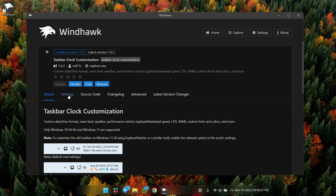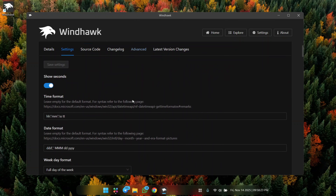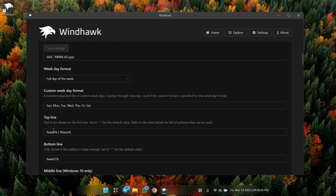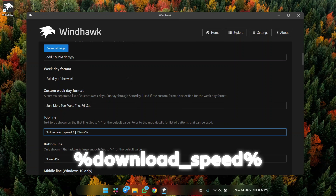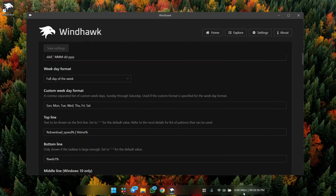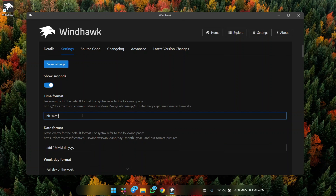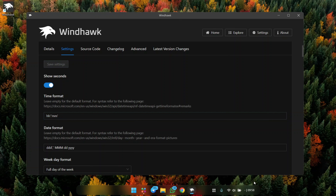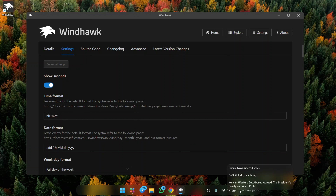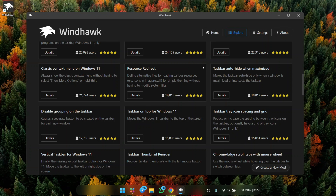To get a nice download speed display on the taskbar, install the mod called Taskbar Clock Customization. Go to settings, scroll down, remove the date field, and paste in the code: %download_speed%. Save it and you'll see your download speed displayed alongside the time. You can also remove the seconds at the top and save for a more minimal look.